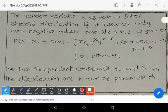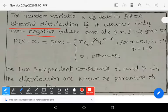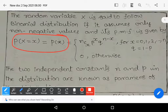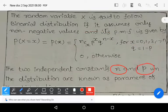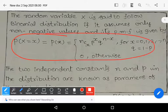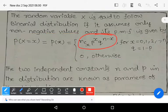In the previous lecture, we learned about this. A random variable X is said to follow the binomial distribution if it assumes only non-negative values and its PMF is given by P(X = x) = NCX * P^x * Q^(N-x) for x = 0, 1, 2, ... n, where Q = 1 - P, and 0 otherwise. The two independent constants N and P in the distribution are known as parameters of the distribution.